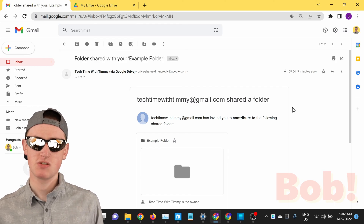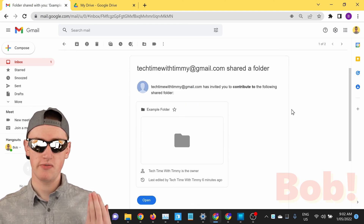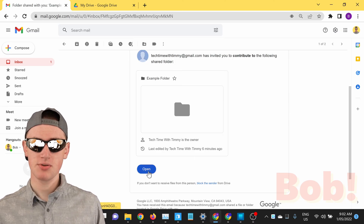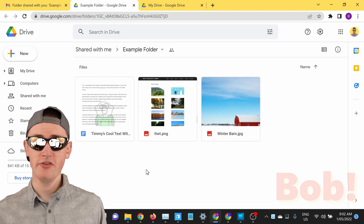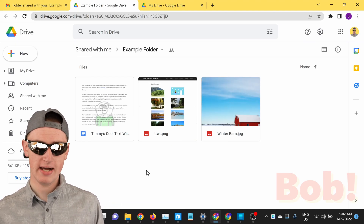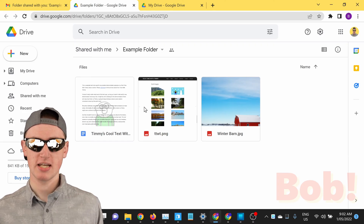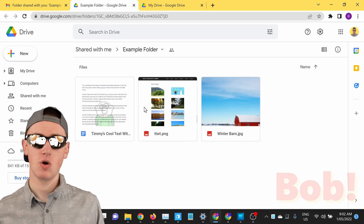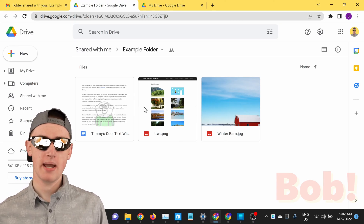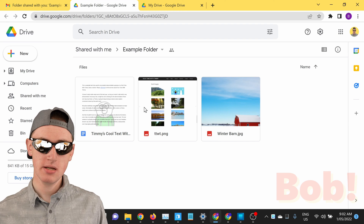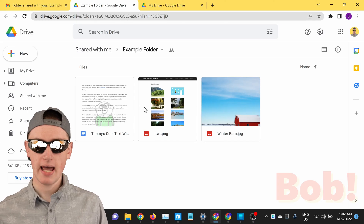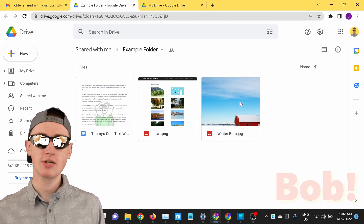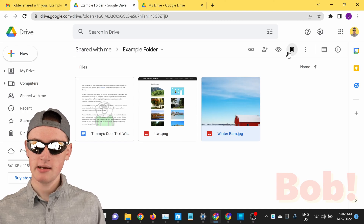Now that you've shared the folder with Bob, Bob should get an email like this from Google Drive letting him know that you've shared the folder with him. There'll be a button here that he can click on, and then it'll open up your folder in Google Drive and he'll be able to access all the files inside it. He can view them and download them, and if you made Bob an editor — which Timmy did — then Bob will be able to add his own files and edit these files.